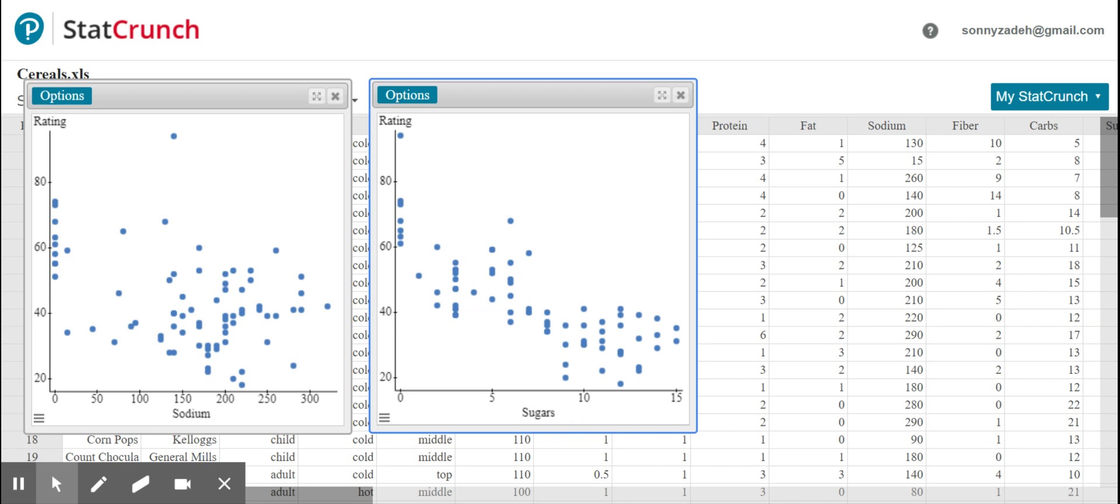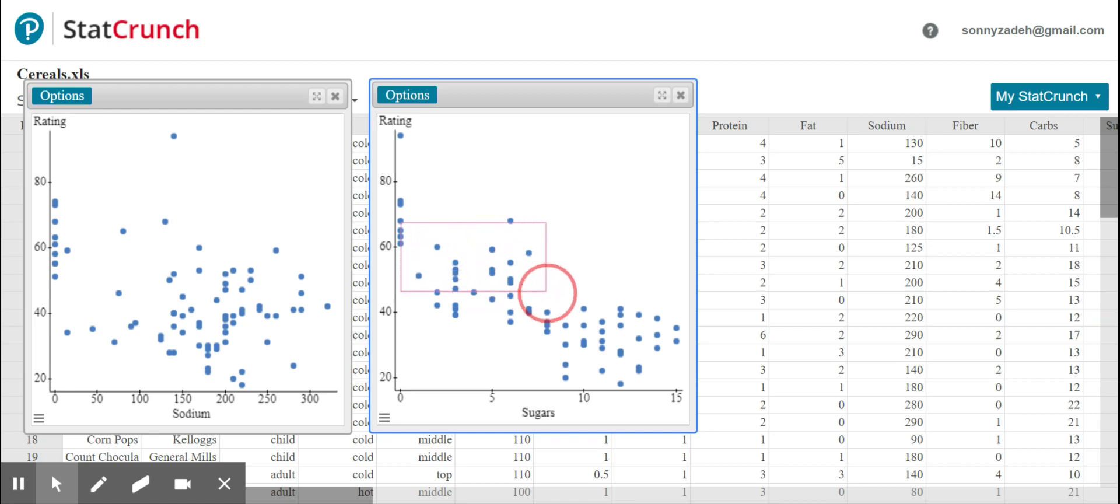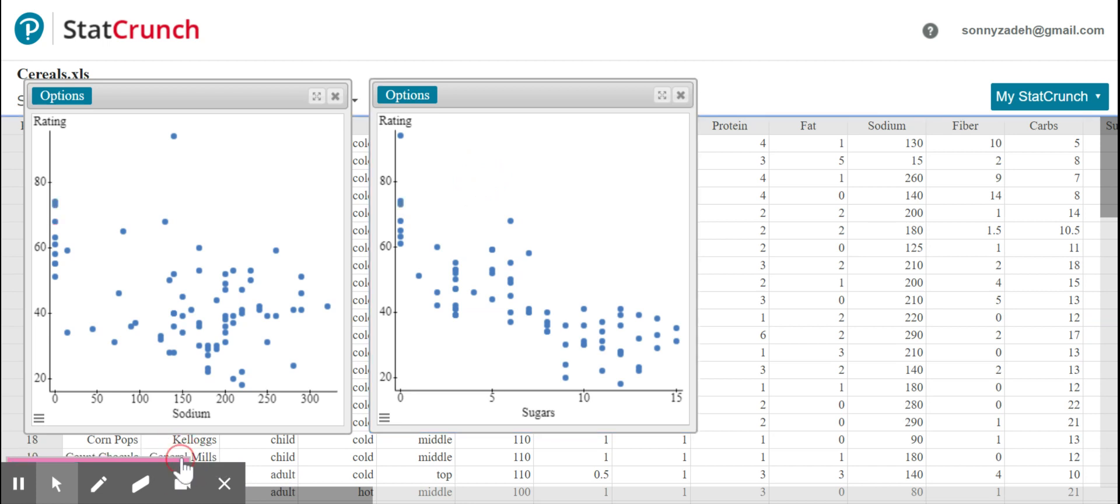So the sugar scatter plot seems to have a strong negative linear association. So negative meaning that the more sugar that a cereal has, the lower its rating, which makes sense. The data is going down from left to right in this direction. So that's the negative association. And in context, the more sugar, the less rating, or the less sugar, the more rating. This makes sense because the Consumer Reports rating is related to the healthiness of the cereal. And the more unhealthy it is, i.e. more sugar, the lower the rating.